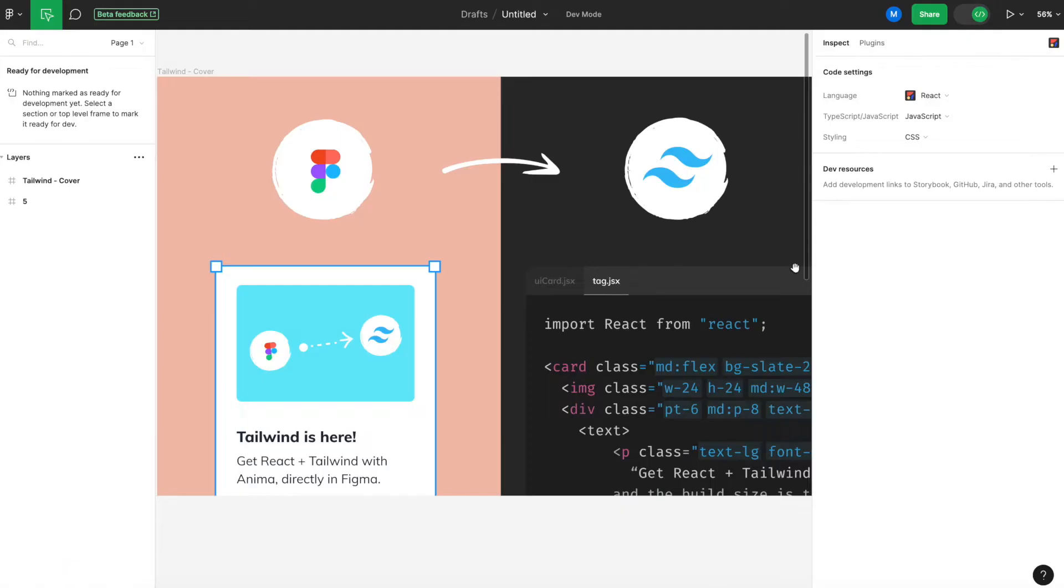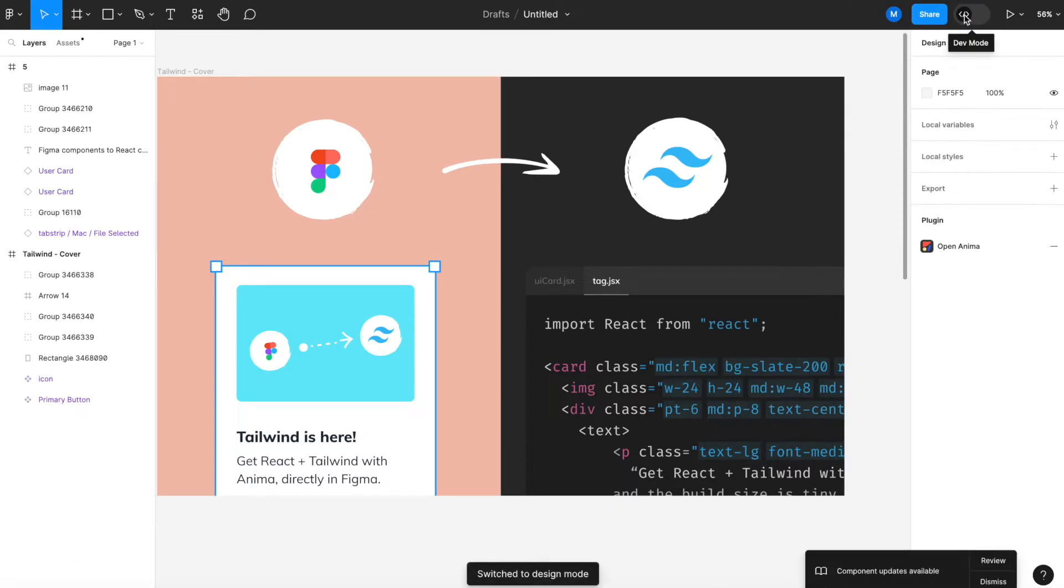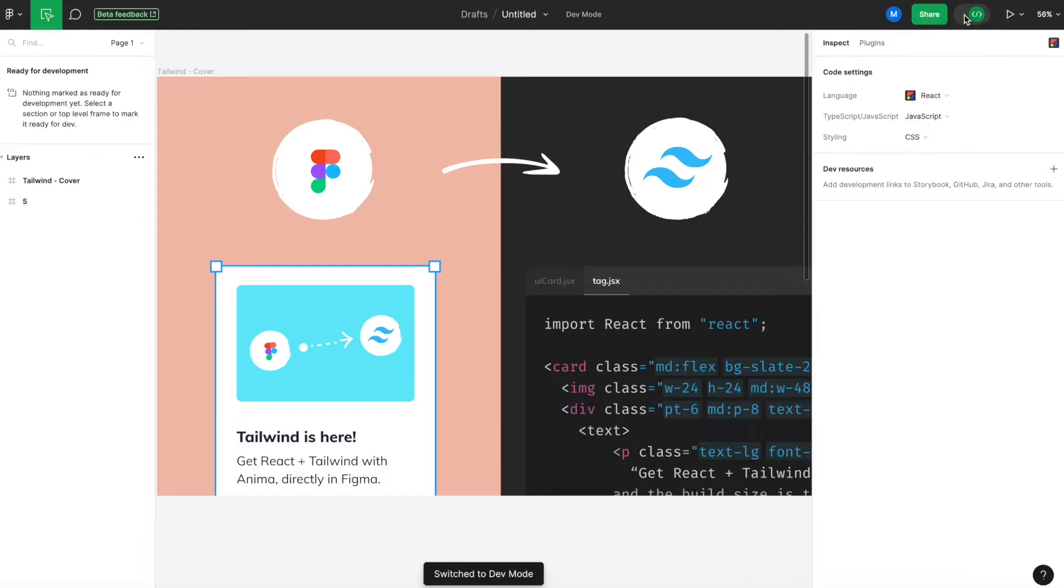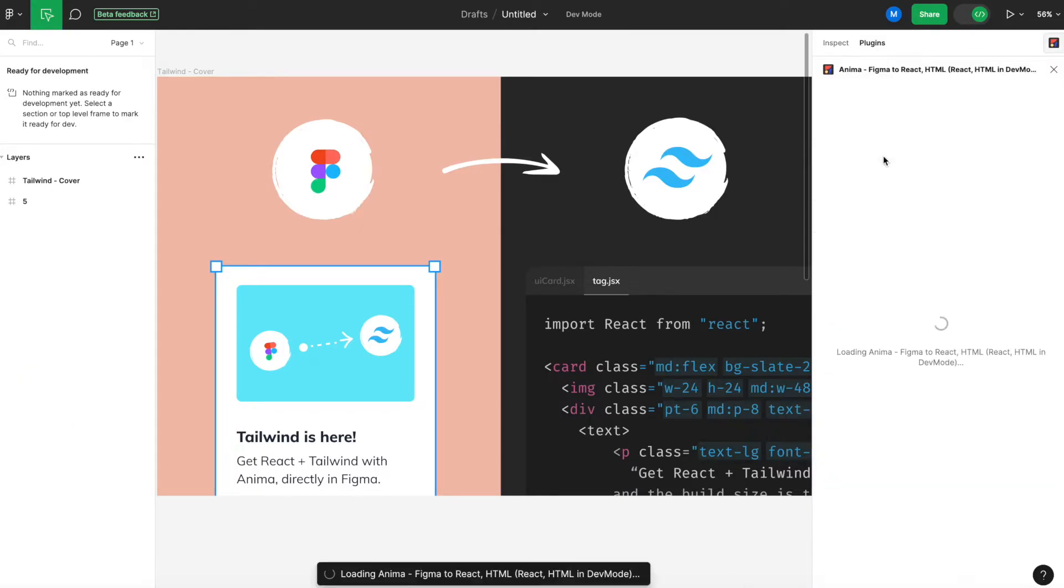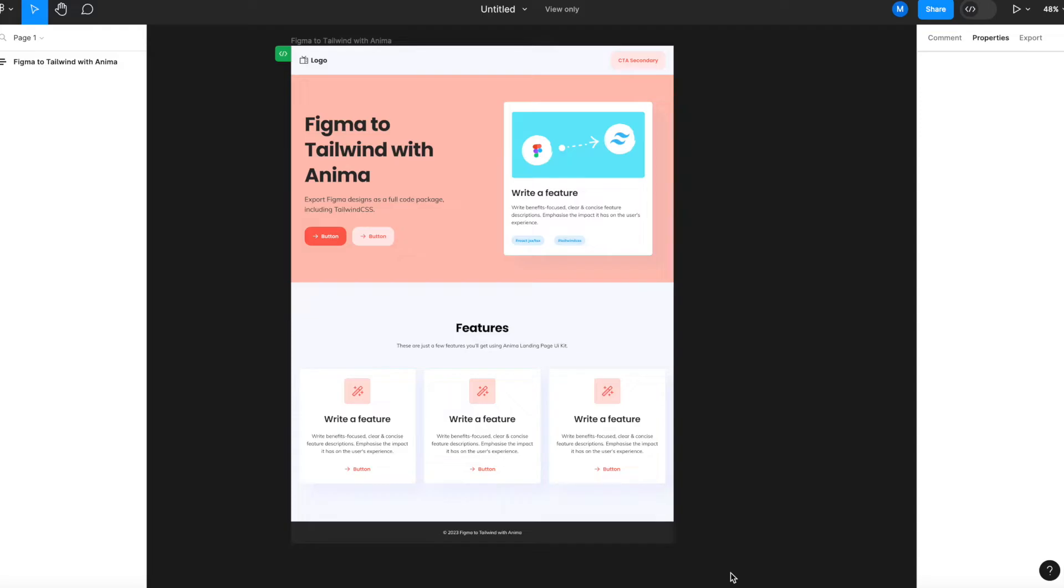Anima's CodeGen AI is officially integrated into Figma's new DevMode panel, allowing you to generate, inspect, copy, download, and open your code in CodeSandbox in real time, even with read-only access. Let's get to it.